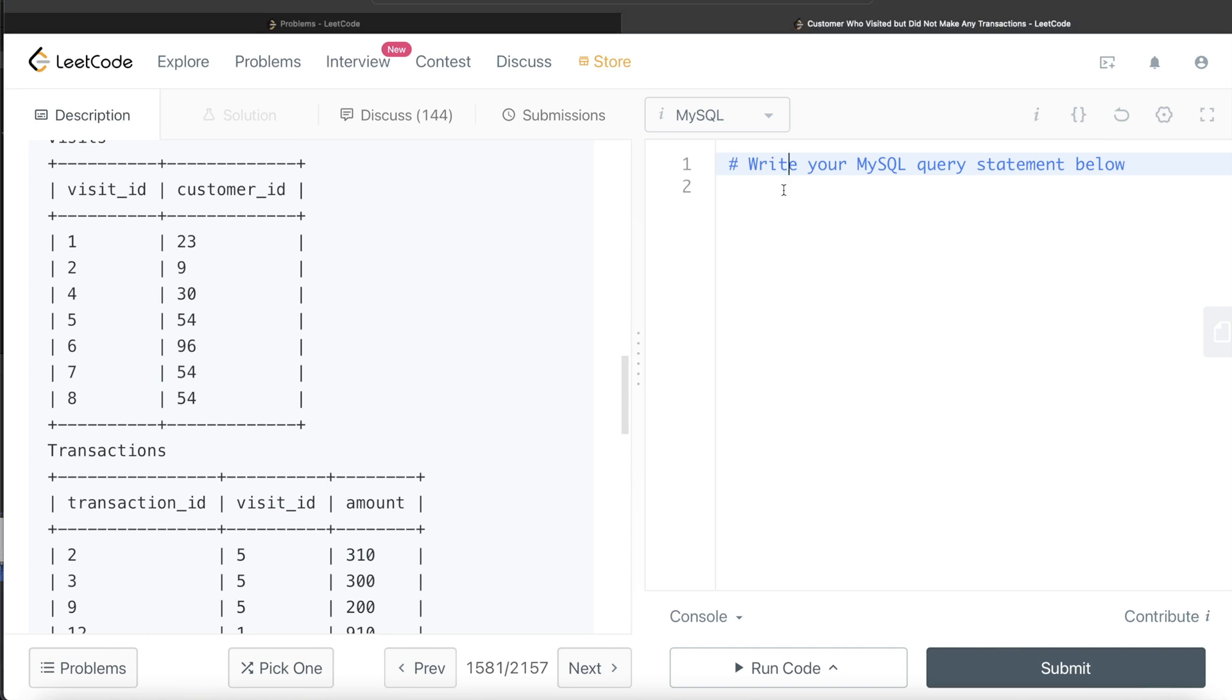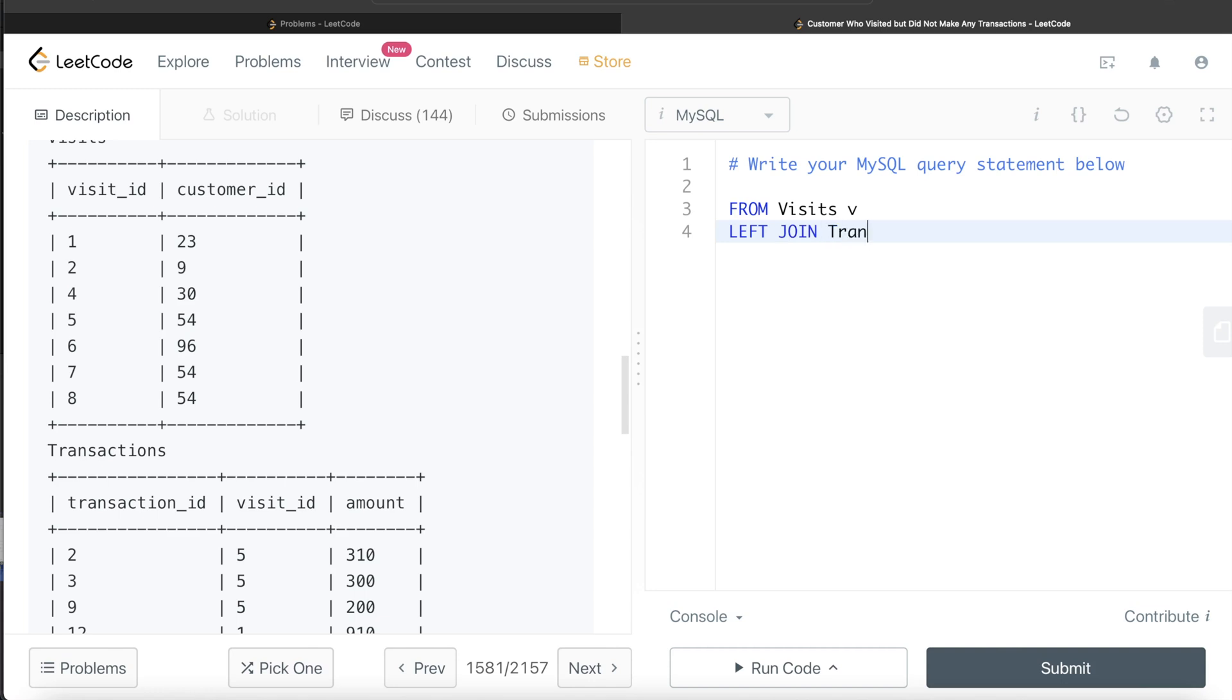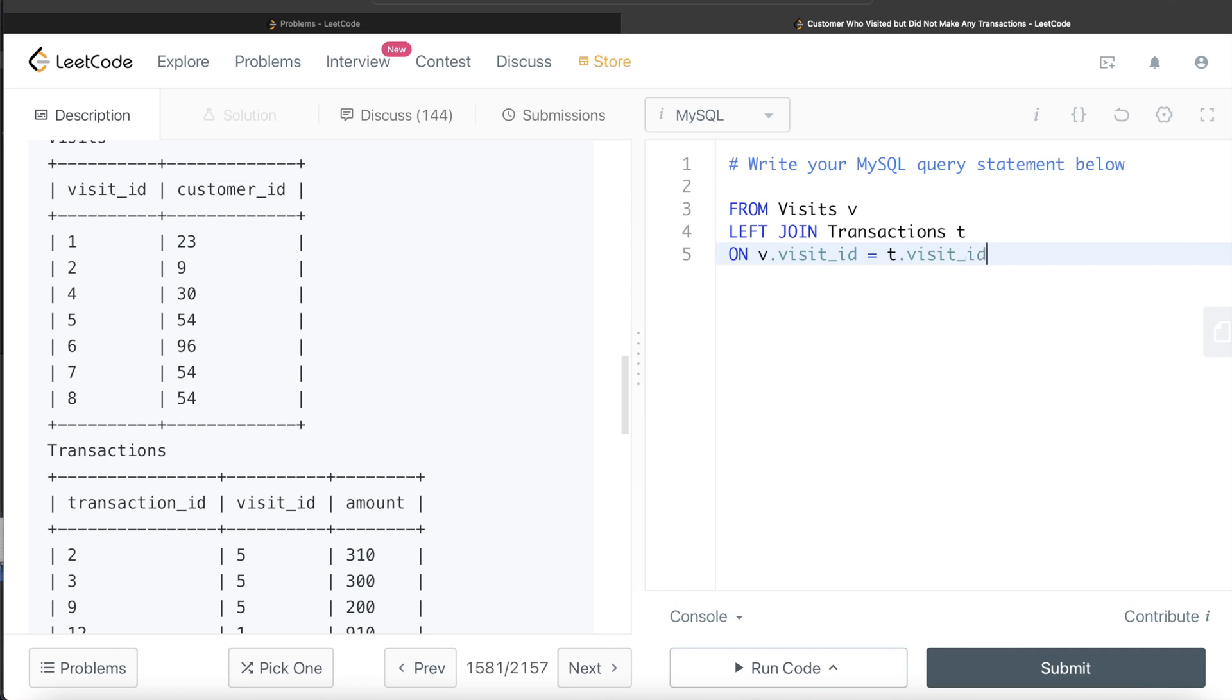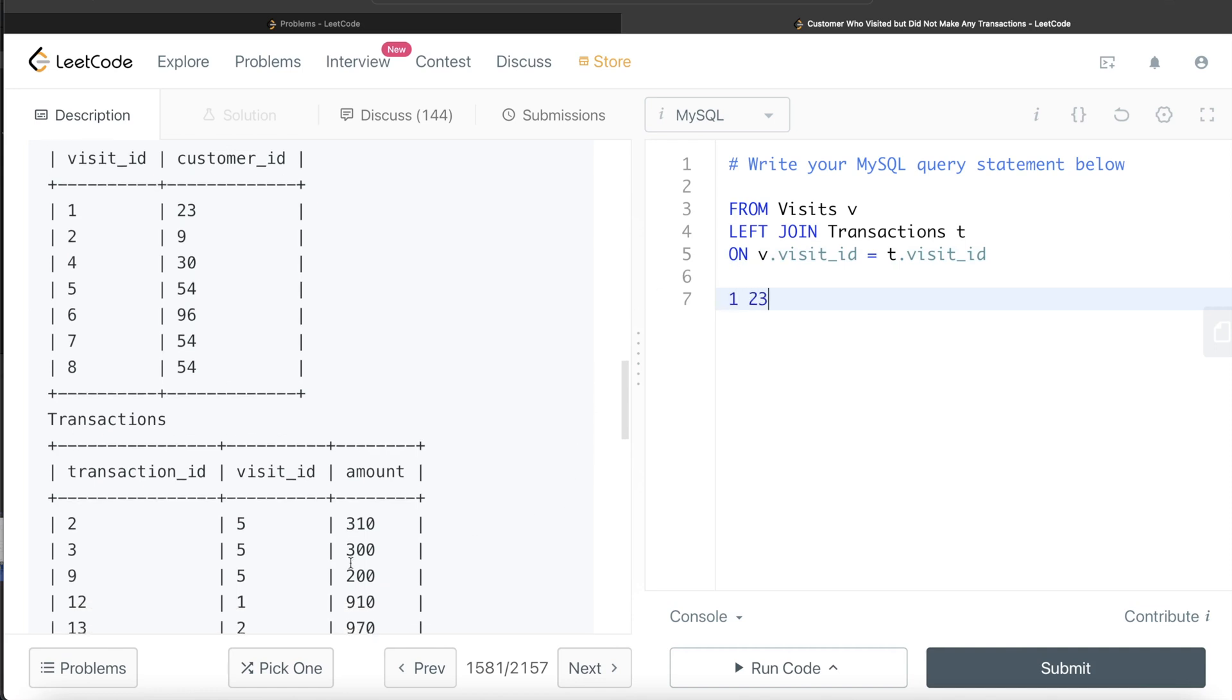Let's start from the Visits table, aliased as V, left join the Transactions table, aliased as T, on V dot visit ID is equal to T dot visit ID. So basically, what is this going to have? For visit ID 1, customer ID 23, it will see visit ID 1 has transaction ID 12, visit ID 1, and the transaction amount was 910.